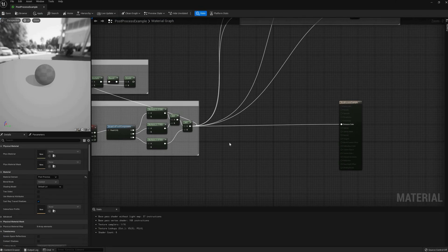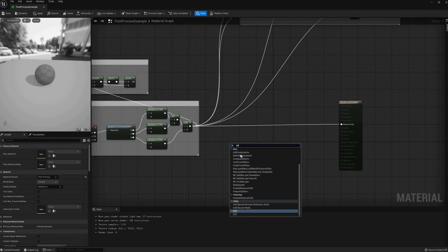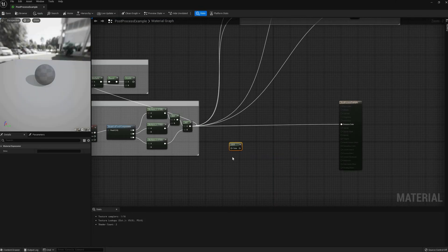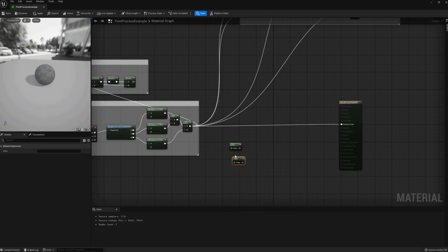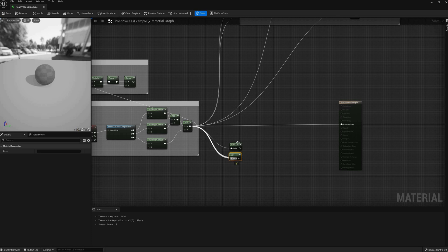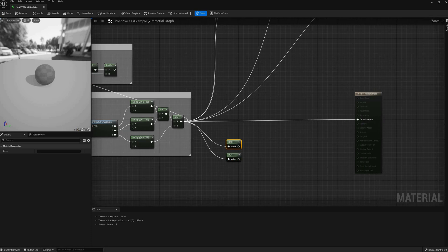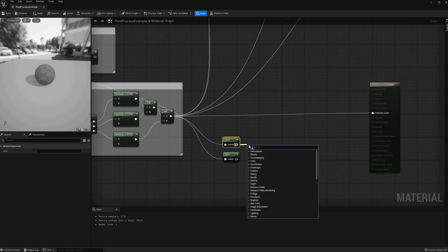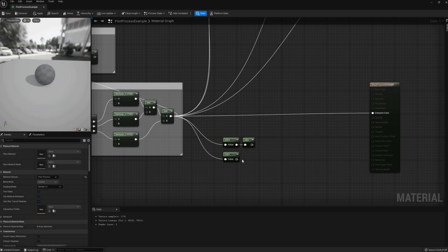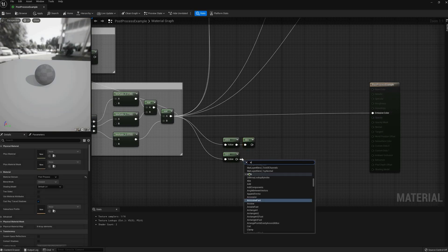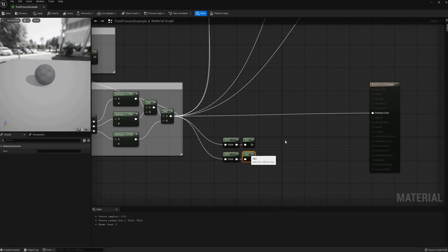Our next effect, edge detection, is a popular one, and there are more than a few ways of achieving it. In this video I will show you the two easiest: using the derivatives and sample average differentials. I will leave kernel convolution and using distance fields to a future video when we go over those topics.